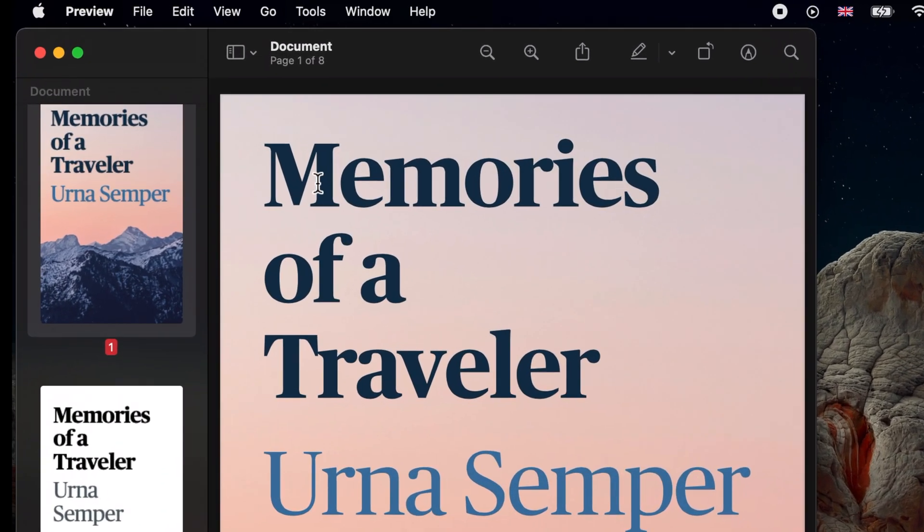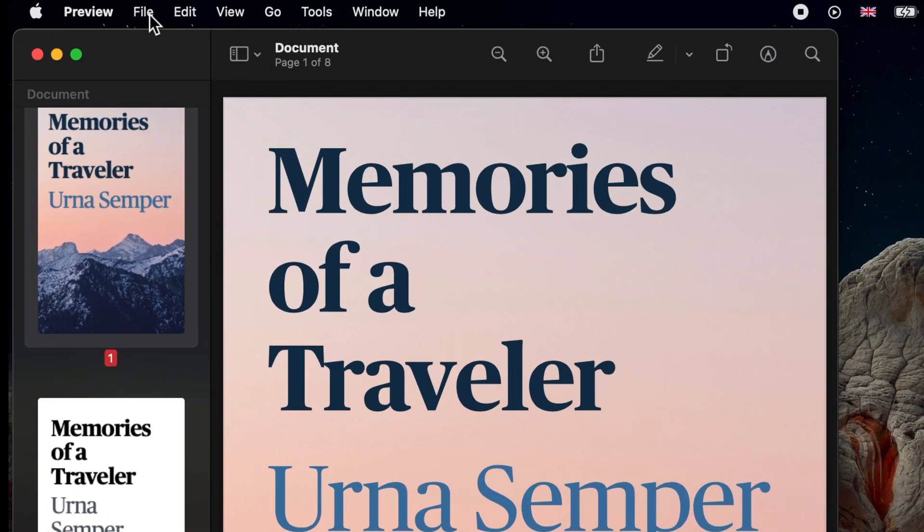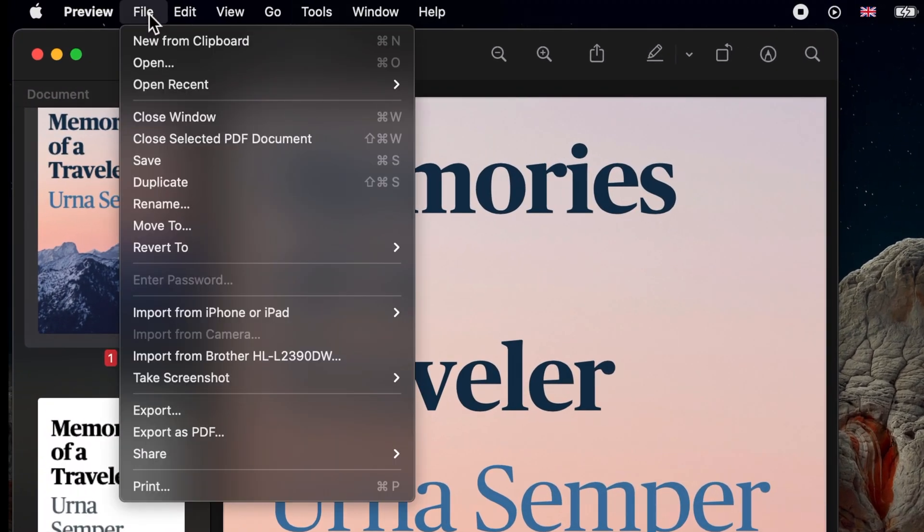Now click on file on the menu bar and choose export as PDF.